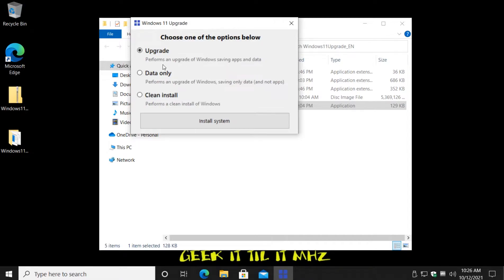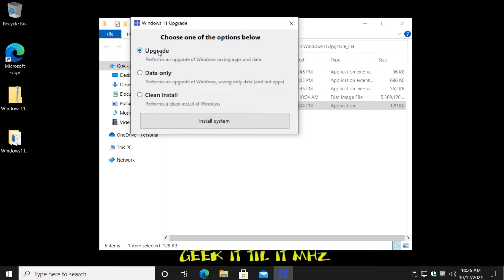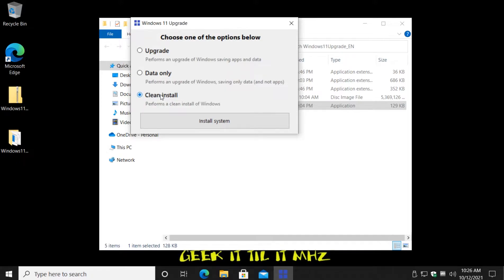So here's your options: Upgrade - that's your best bet if you're running Windows 10, you can save your apps and data. Data only performs an upgrade of Windows saving only the data and not your apps. I recommend you use the upgrade so that your programs and everything on your computer that you want is still there. A clean install, as you may imagine, is going to wipe everything out. When you get done, it'll be a fresh clean install of Windows 11 and nothing else.